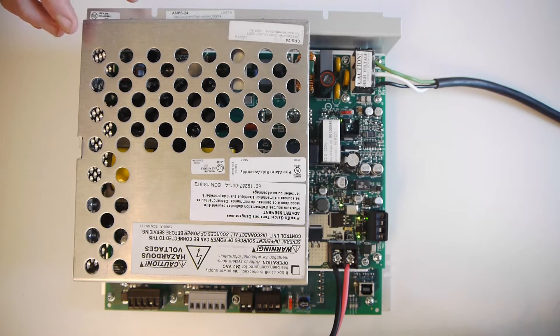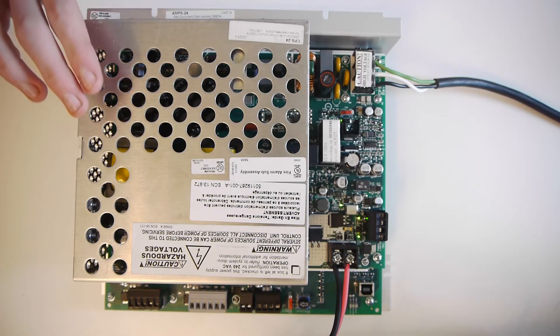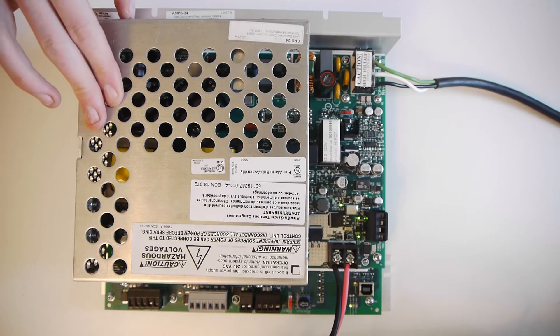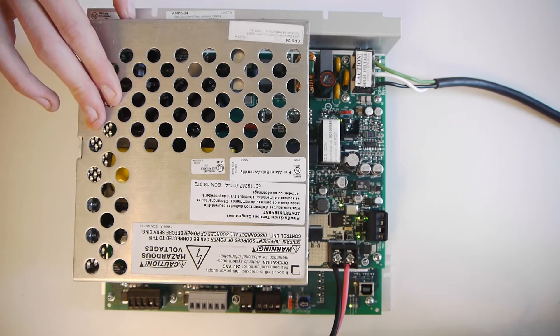Hello, in this video I'm going to be explaining what the AMPS24 is and what I'm going to be using it for.